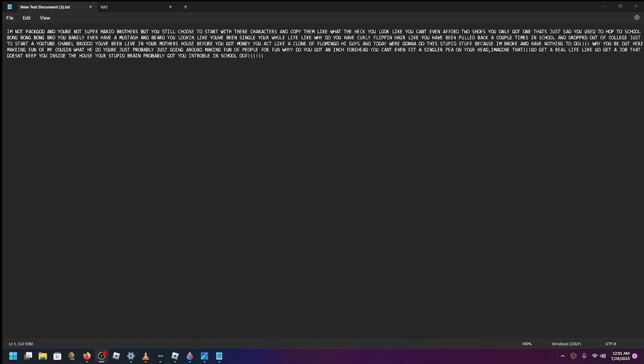Like, go get a job that doesn't keep you inside the house! You're stupid if you're going to be... That's you in trouble in school. You have a no-out!